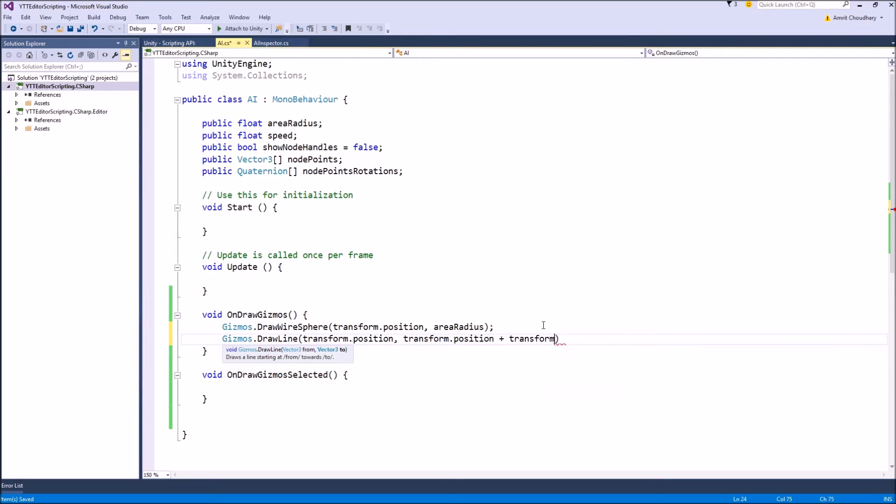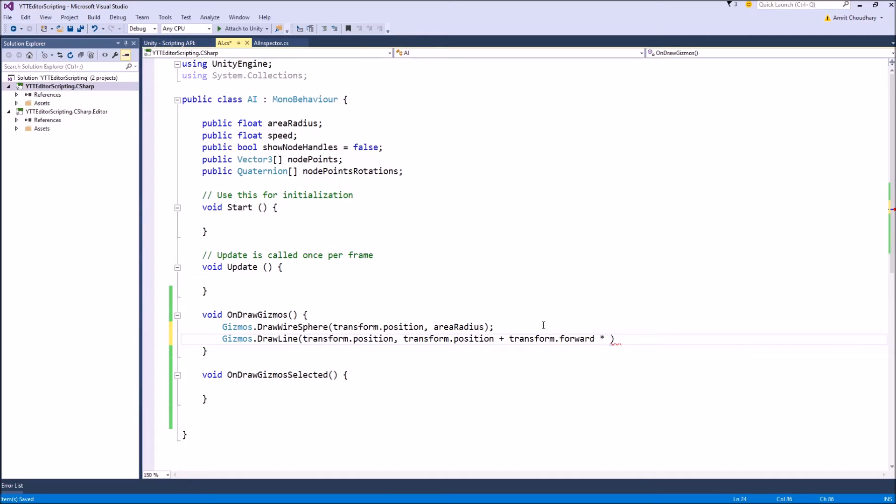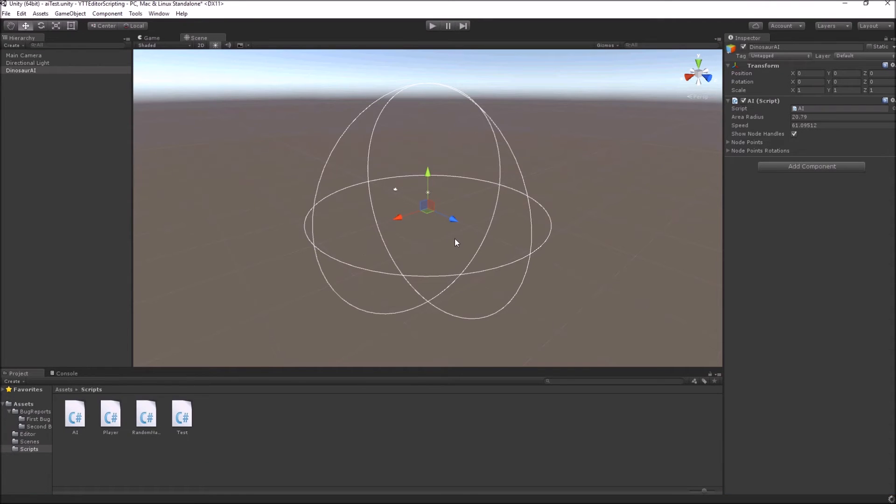and the length of the line would be, let's make it directly equal to the speed. So when we come to the scene view,